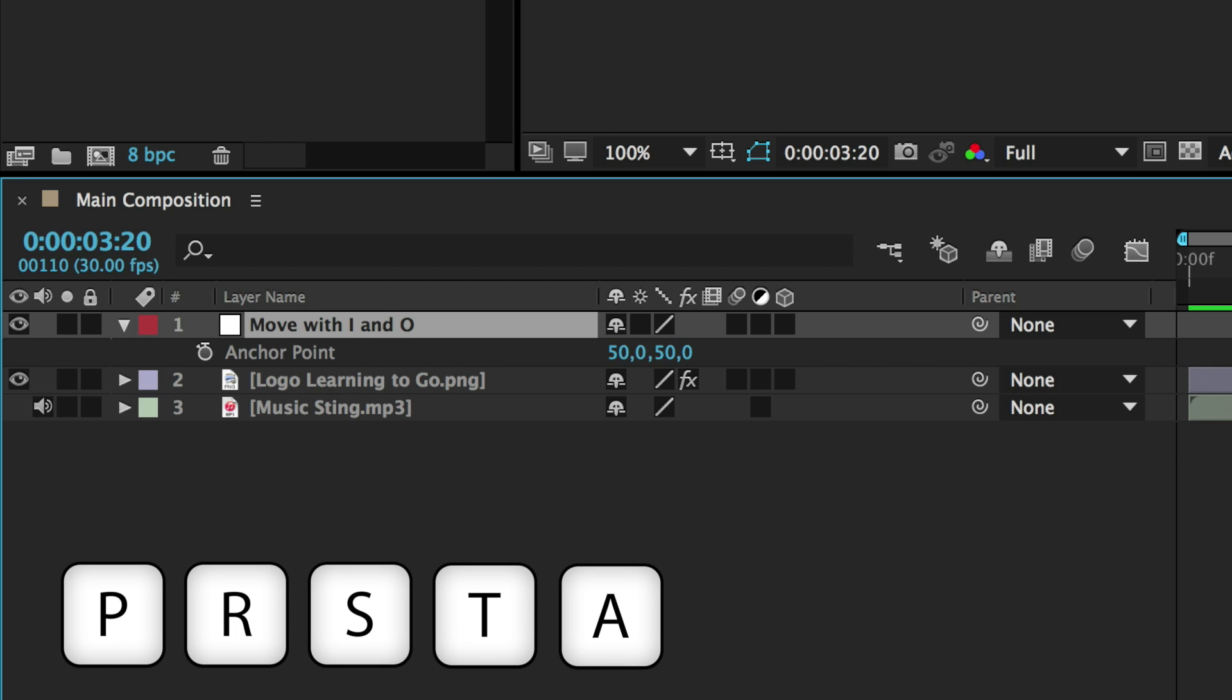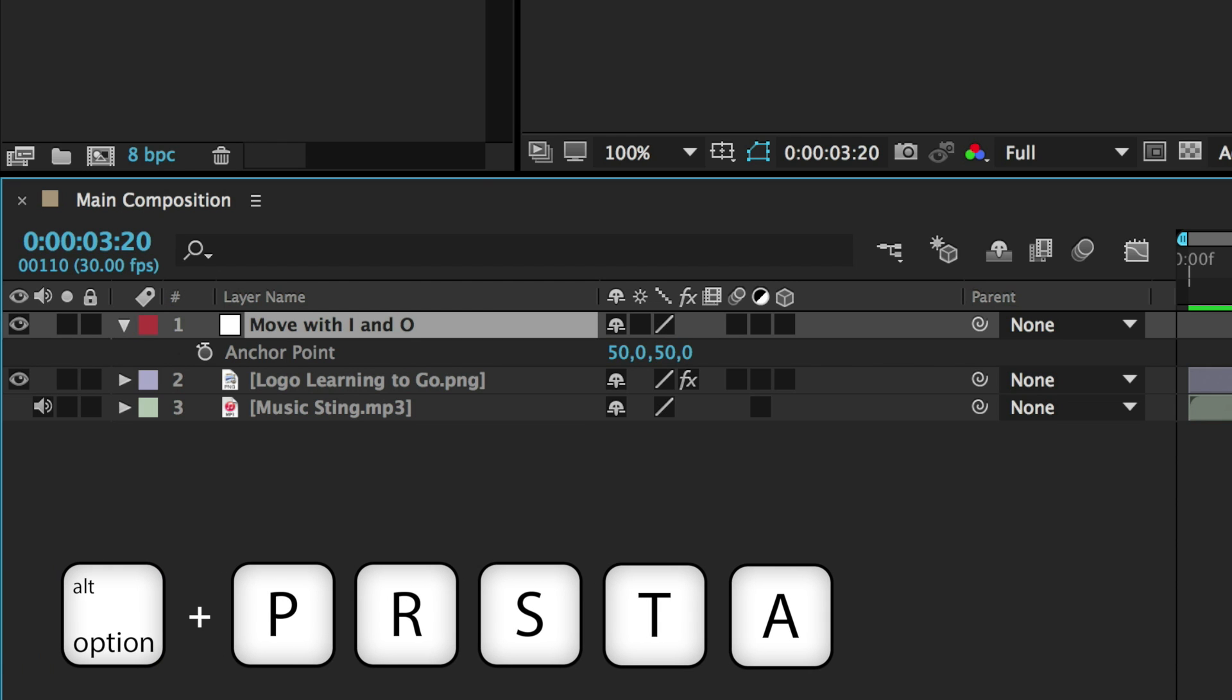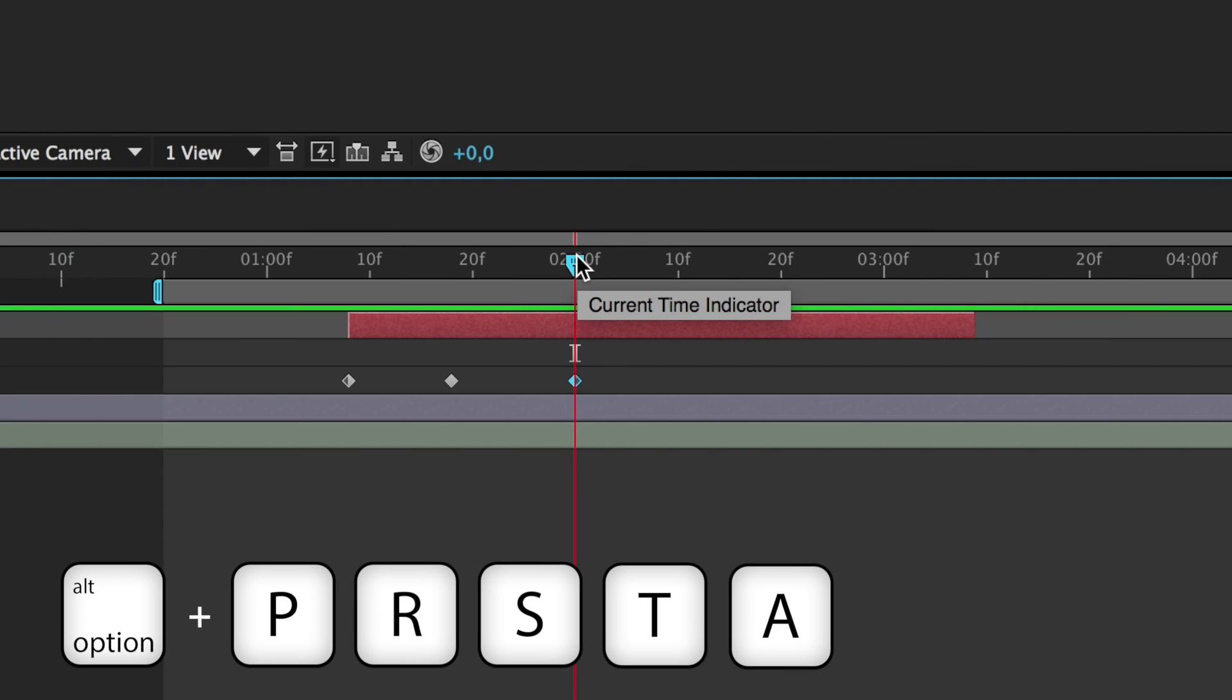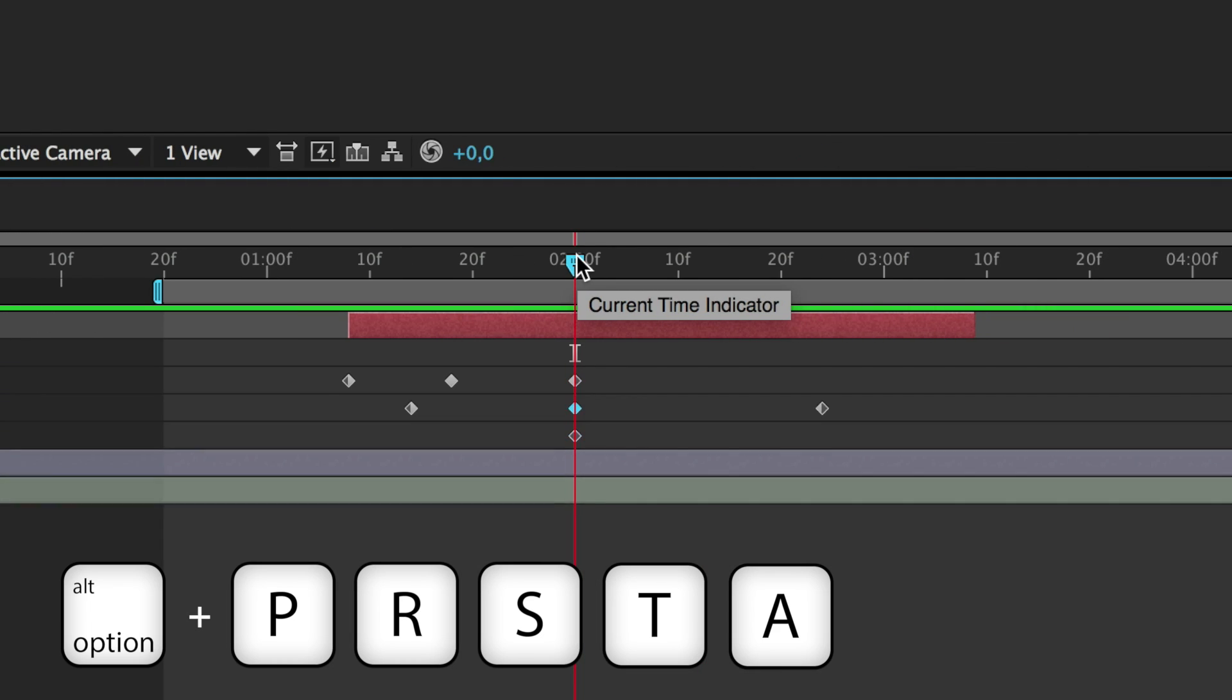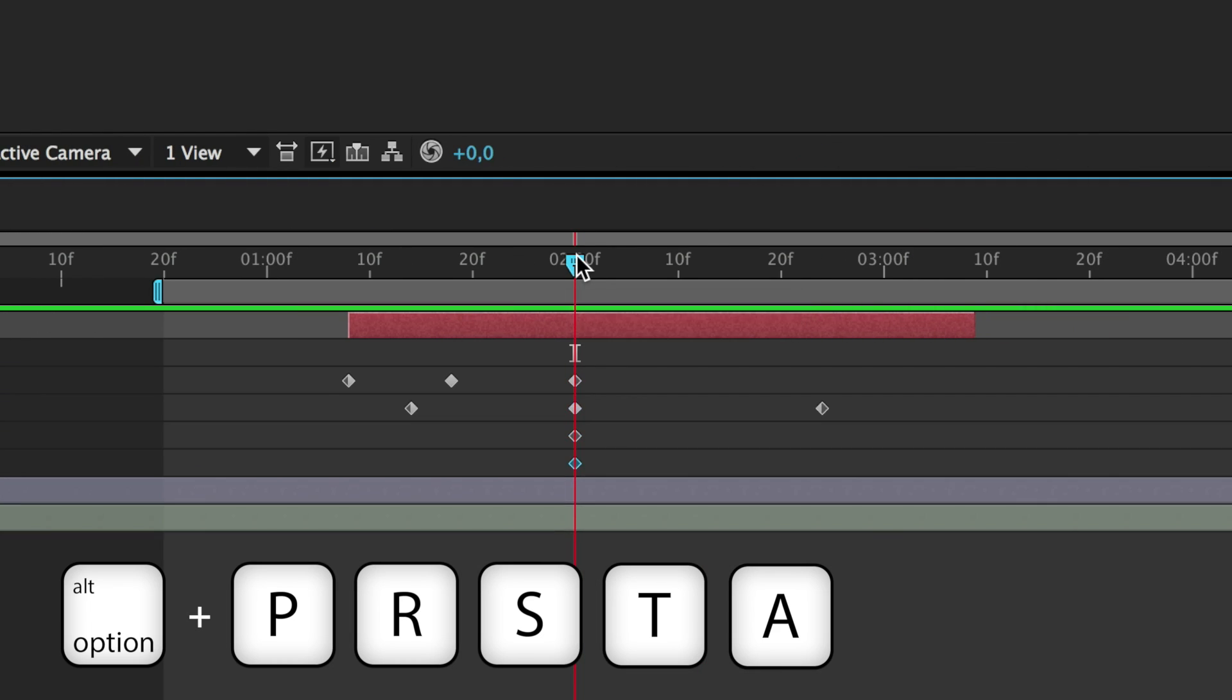If you add the Alt or Option key to these letters I have just mentioned, you will also add a keyframe at the cursor position to the corresponding property.